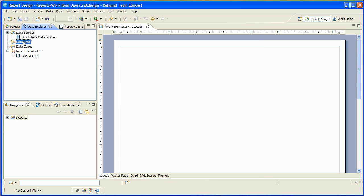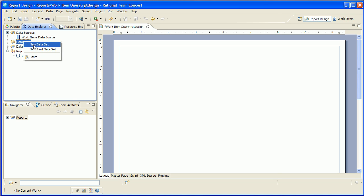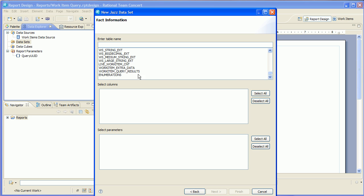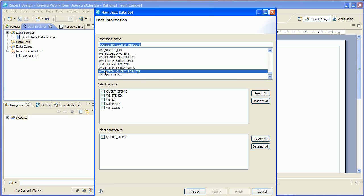Next we're going to create a data set on that data source. We'll call this query data set. Now the table, this is a new table in 2.0, is called work item query results.